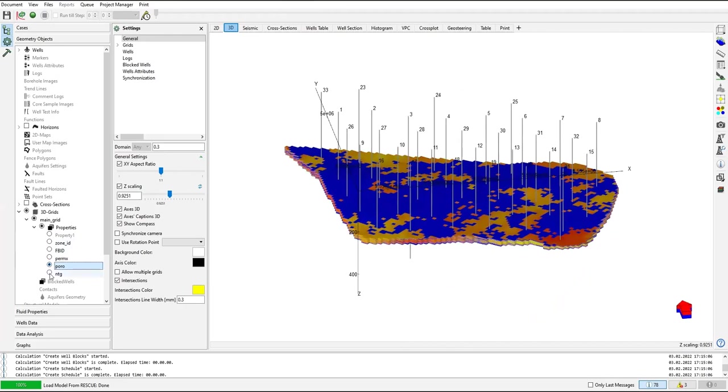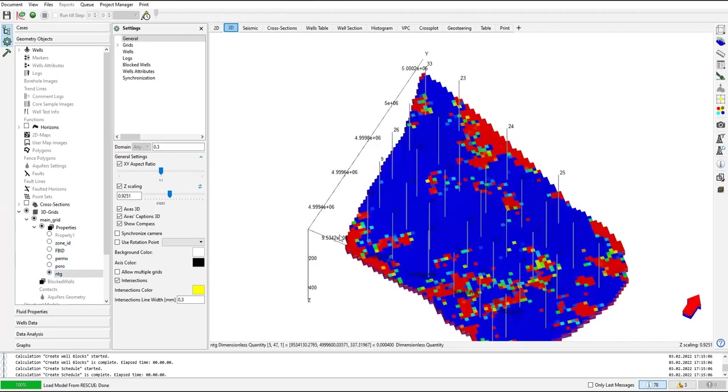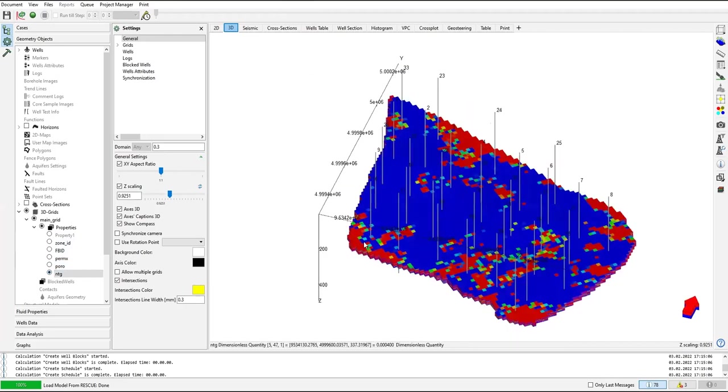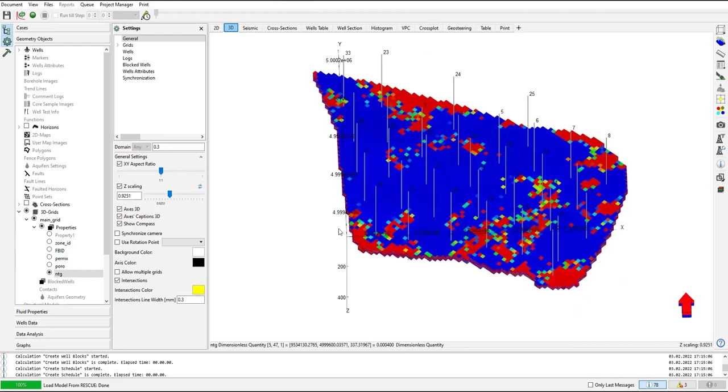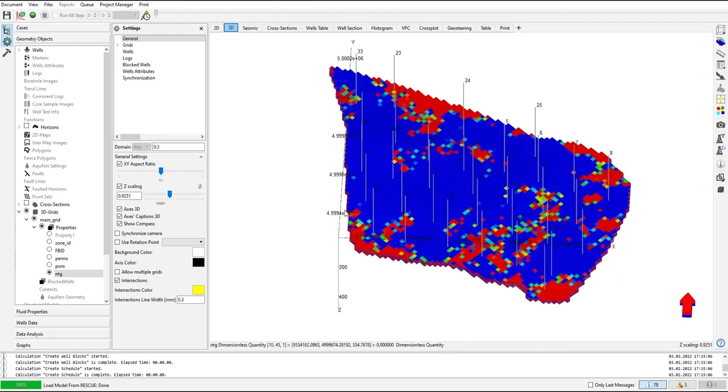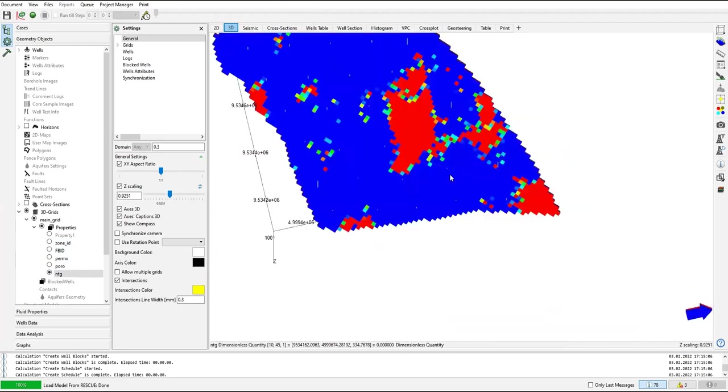The porosity, the NTG. That's basic. And also if you want to change the direction like what I do here.